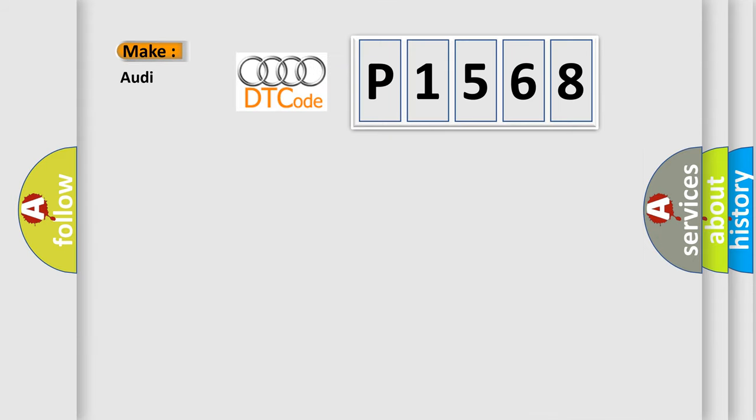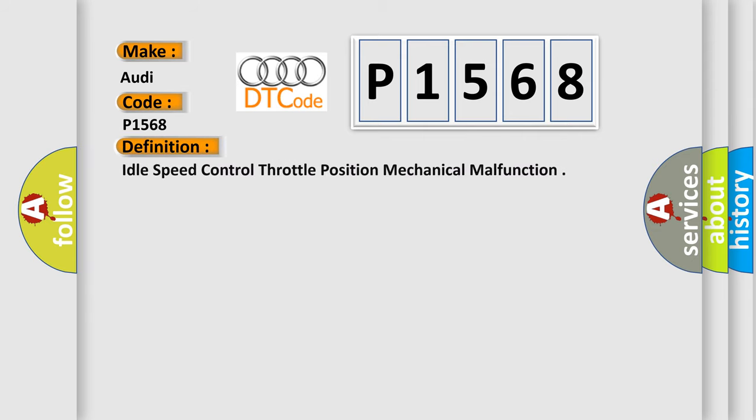So, what does the diagnostic trouble code P1568 interpret specifically for Audi car manufacturers? The basic definition is Idle speed control throttle position mechanical malfunction.